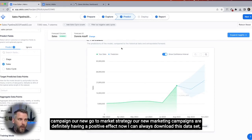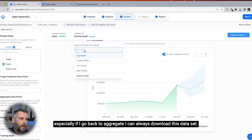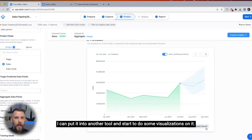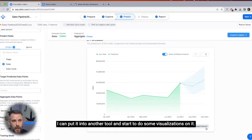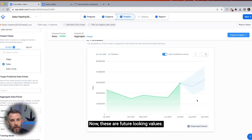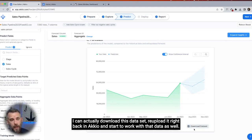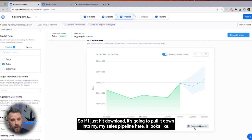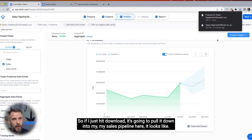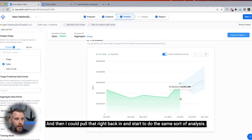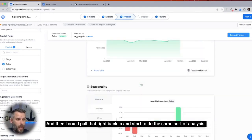I can always download this data set, especially if I go back to aggregate. I can put it into another tool and start to do some visualizations on it. These are future-looking values — I can actually download this data set, re-upload it right back into Accio, and start to work with that data as well. If I just hit download, it's going to pull it down into my sales pipeline, and then I could pull that right back in and do the same sort of analysis.